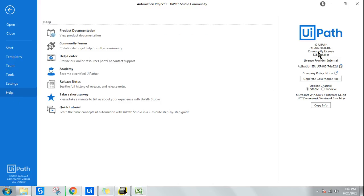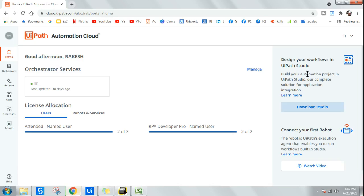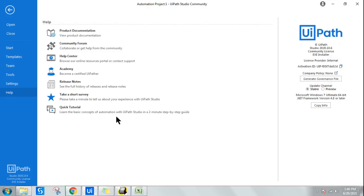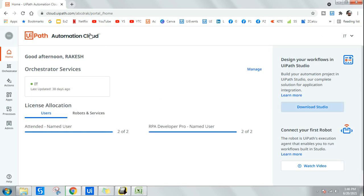If your version is not up to date or you want the latest edition, you can always download it from the cloud — just as I showed you — and run it. It will write over the existing installation, or you may sometimes need to uninstall and reinstall. I have seen my edition automatically getting updated in the background. If that does not happen or fails for some reason, you can always uninstall and reinstall the new edition from cloud.uipath.com.